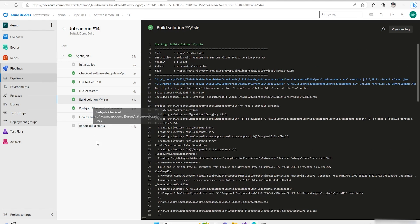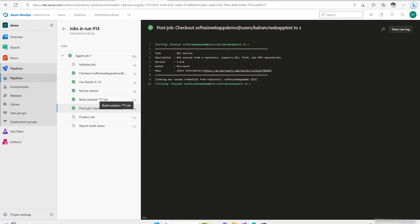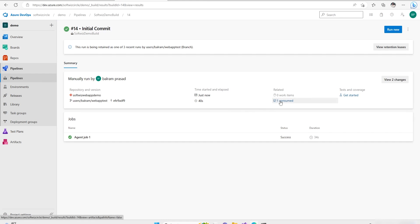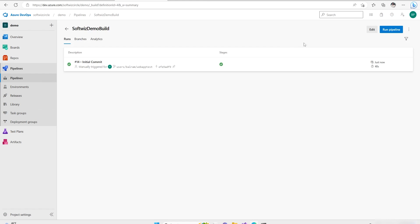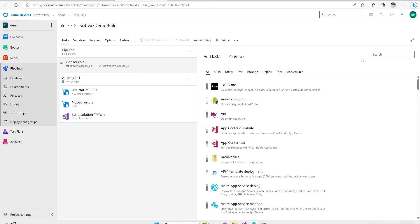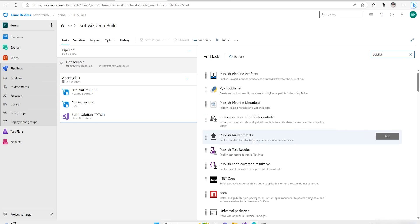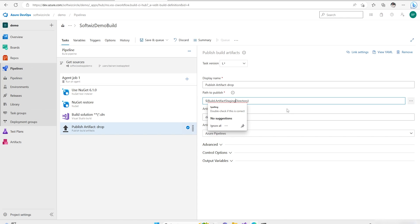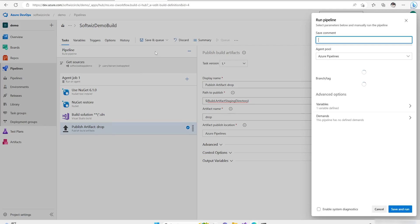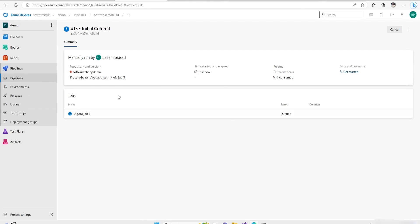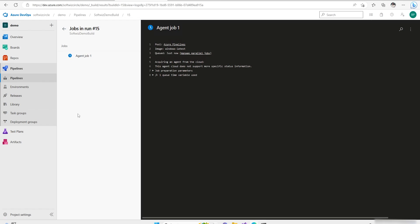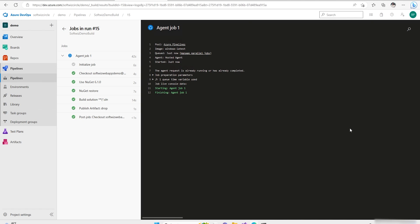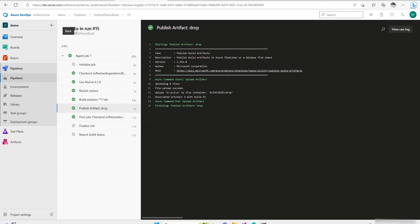The build is running, but we didn't add the drop location step. If you look at the drop, there is nothing published — only the build consumed. Let's go back and add a Publish Build Artifact task. It will take output from the build staging directory and publish it to the drop location. Let's save and queue one more time. Now the publish step is completed and we can see the artifact in the drop.